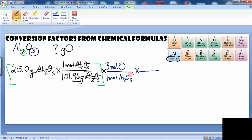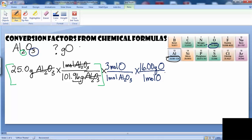Now we continue on to convert moles of oxygen to grams of oxygen. So one mole of oxygen is equal to — from the periodic table — 16.00 grams of oxygen. And that equals, when we do that multiplication, 11.8 grams of oxygen.